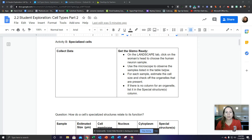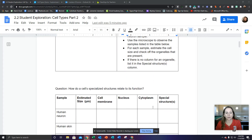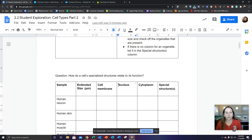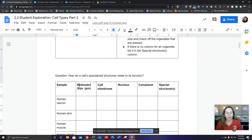In the landscape tab, you're going to click on the woman's head to choose the human neuron sample. Then you're going to use the microscope to observe the samples listed in the table below. There was a typo in this table which is causing it to be confusing — it should only say estimated size in this column. The rest of these are the things you might find in the cell, your organelles or specialized structures. They are called both things.